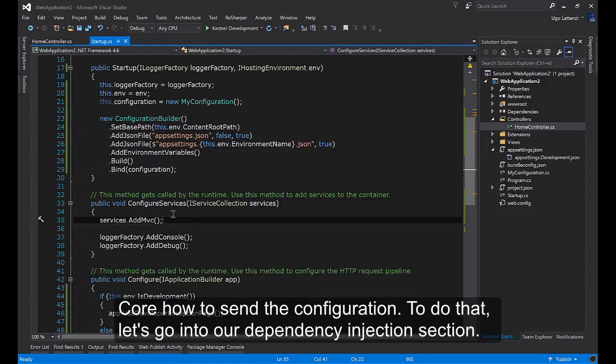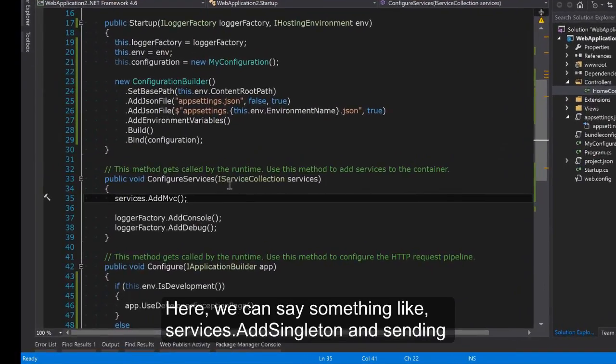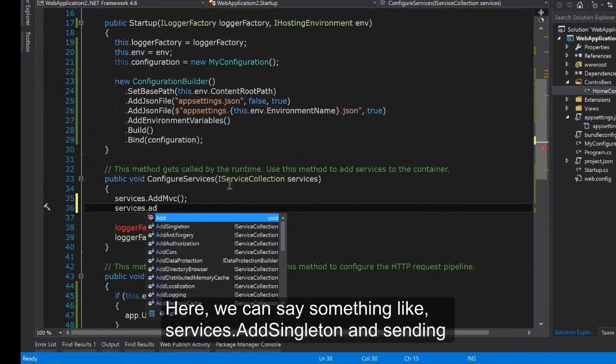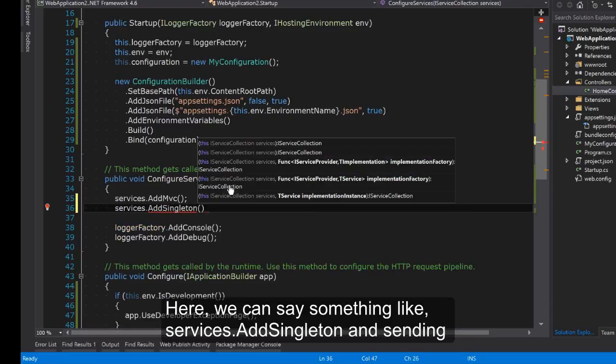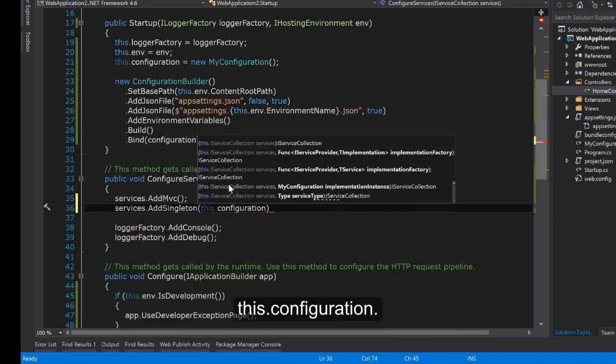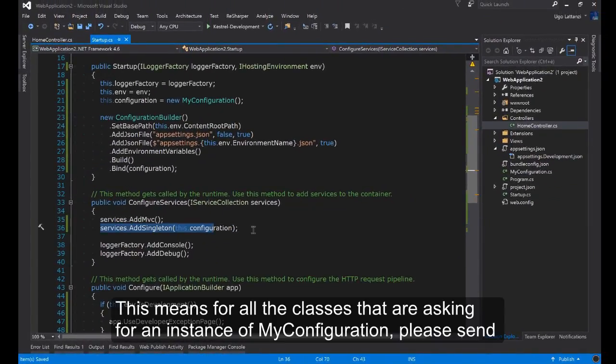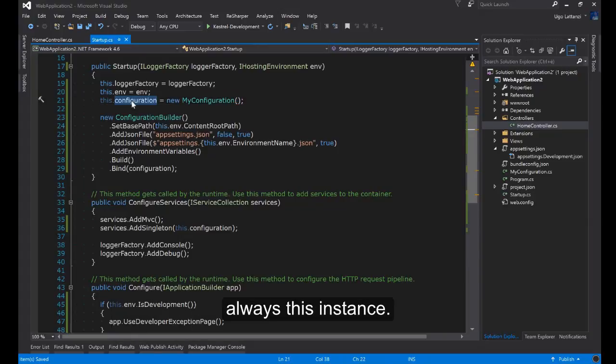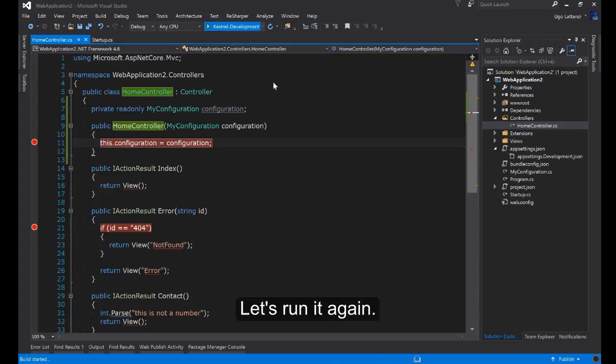To do that, let's go into our dependency injection section. Here we can see something like services.AddSingleton and sending this.configuration. This means for all the classes that are asking for an instance of MyConfiguration, please send always this instance. Let's run it again.